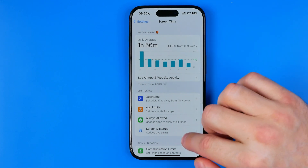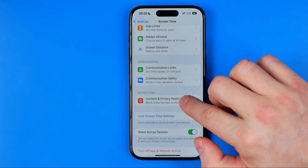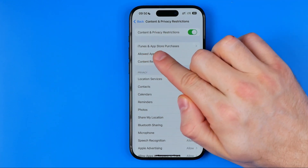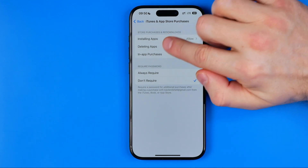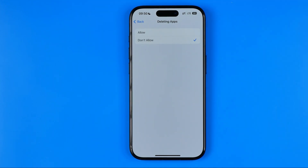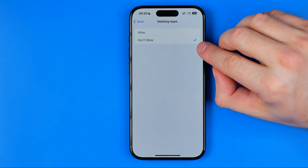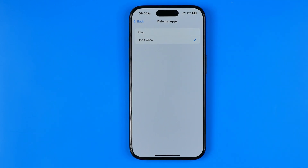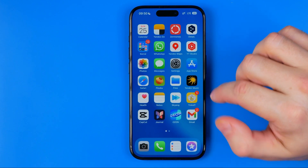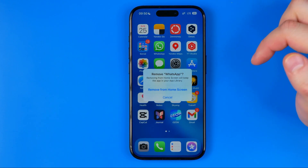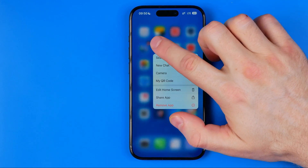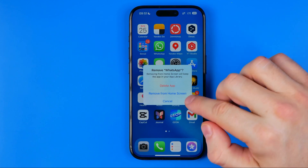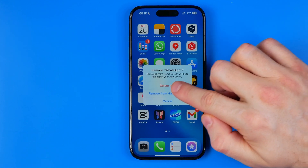First, go to Settings, then Screen Time, scroll down to Content and Privacy Restrictions, and tap iTunes and App Store Purchases. There you can find Deleting Apps — get into it and make sure it is set to Allow, because if it is set to Don't Allow you are not able to delete any apps on your iPhone. Switch it to Allow, wait a couple of seconds for the settings to be applied, and then you can hit remove app and delete it.